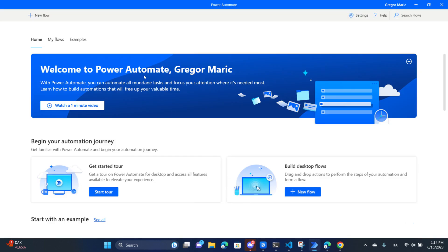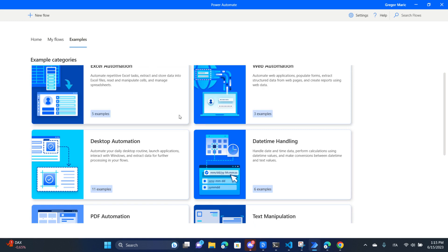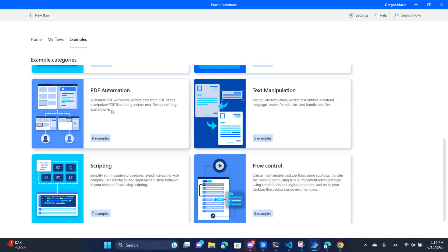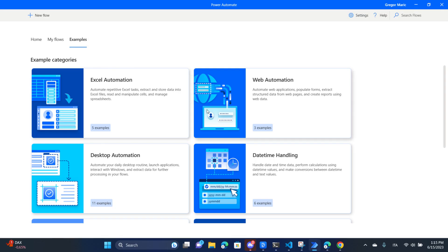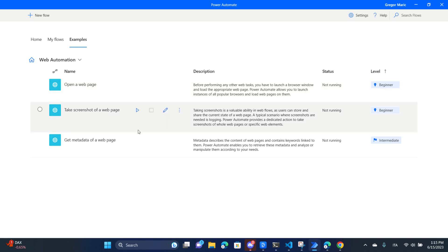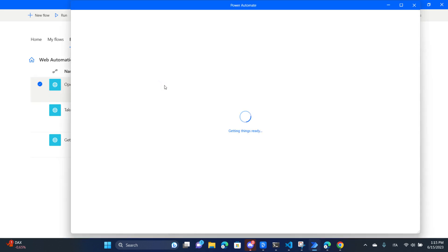Microsoft Power Automate Desktop is going to allow you to start from some examples. Once you have downloaded the tool you are going to have to log in with your Microsoft account, and after that you will be able to use the tool. I do advise that if you're creating a flow, check out the examples page because you're going to find useful examples - such as opening a web page the correct way, with error handling and all kinds of bells and whistles to make your process not fail.